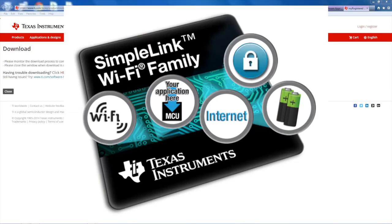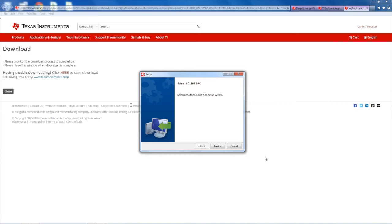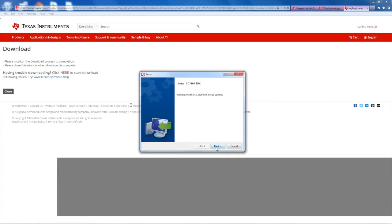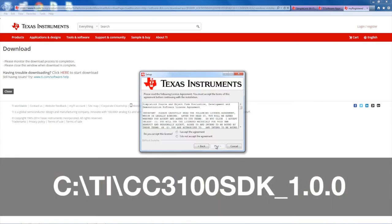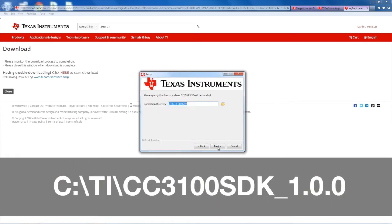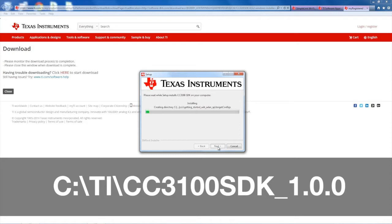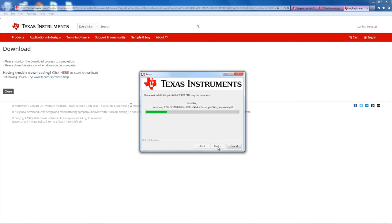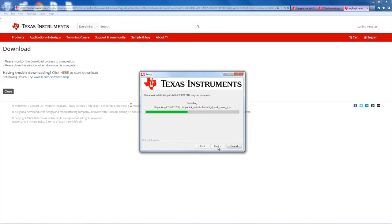Run the installer of the SDK. Be sure to install to the default directory of c:\ti\CC3100SDK_1.0.0 to follow along with this video. Installing to this directory is not required for the SDK to function properly. Your default directory might have a different number depending on the version of the SDK you are installing.